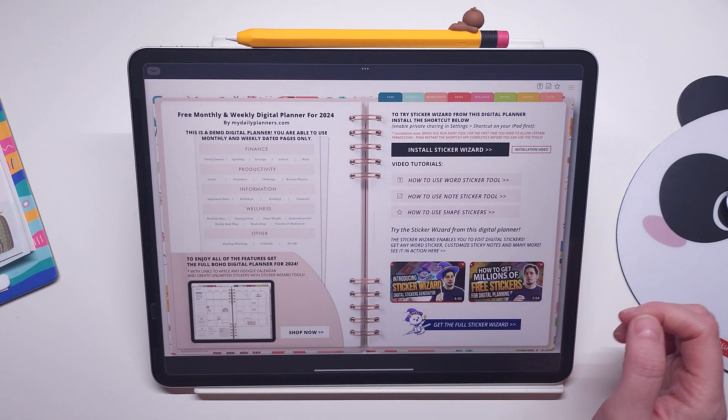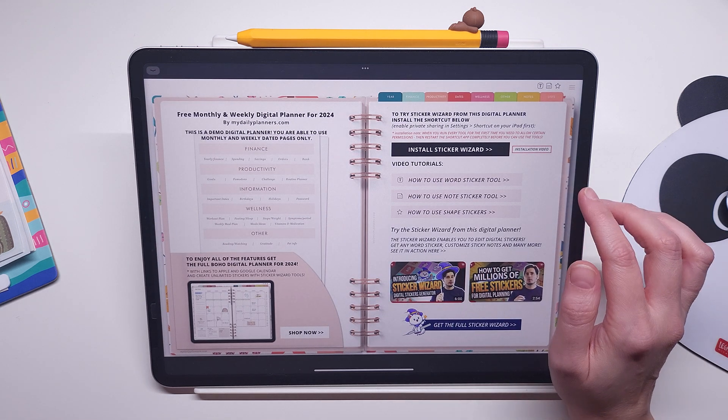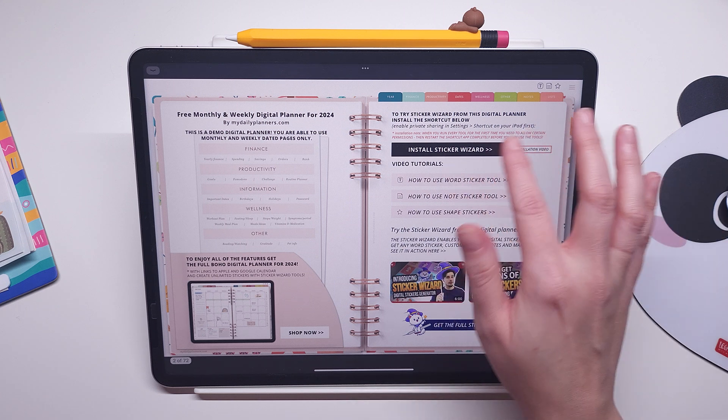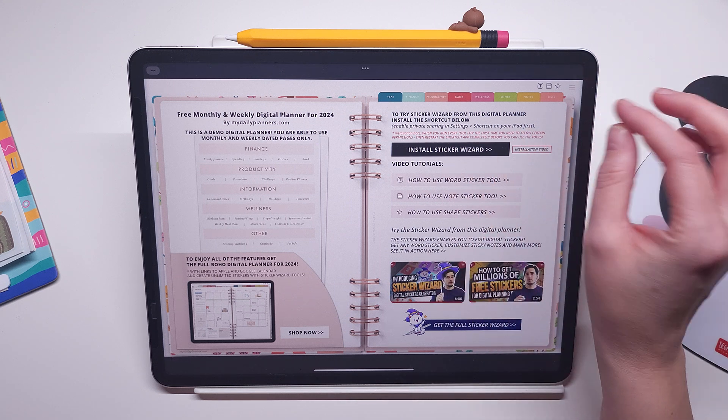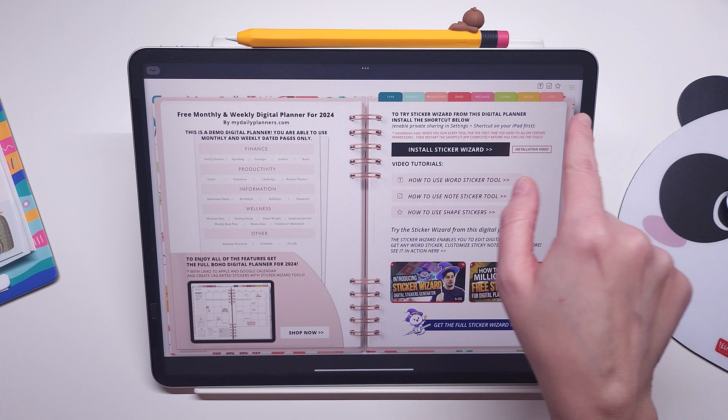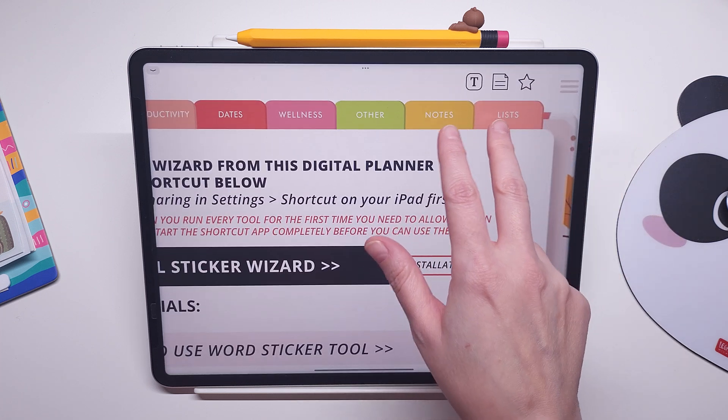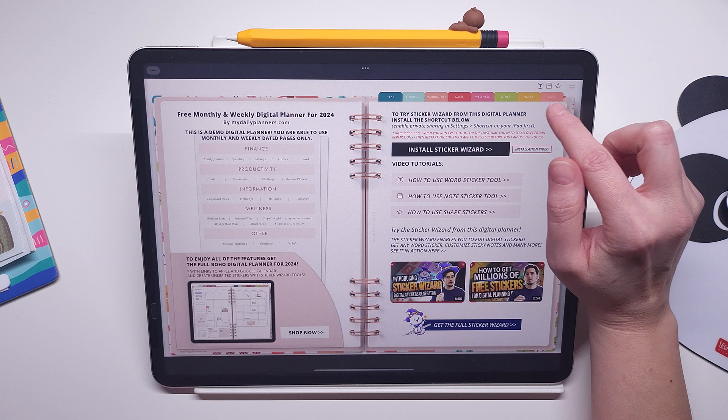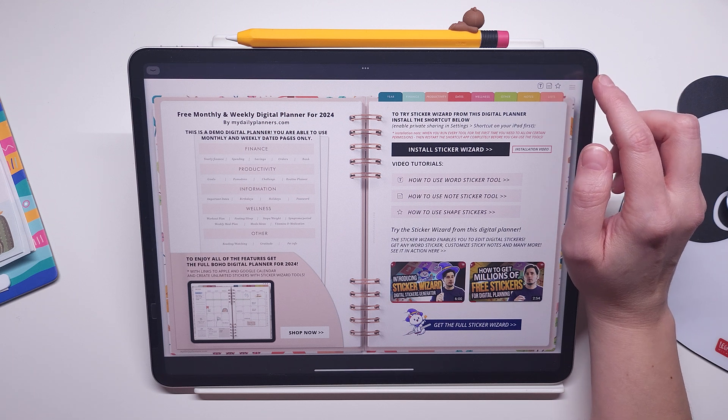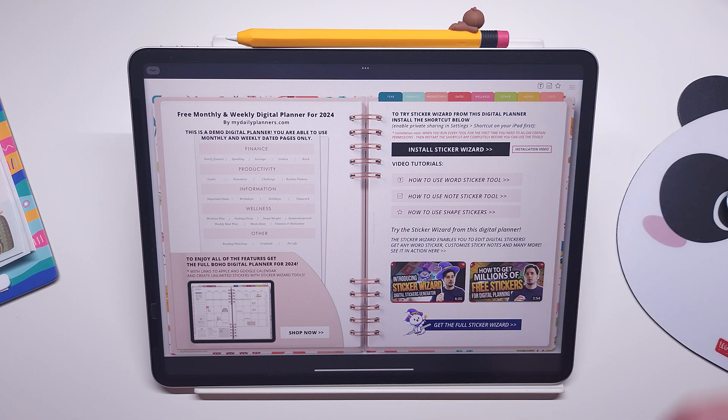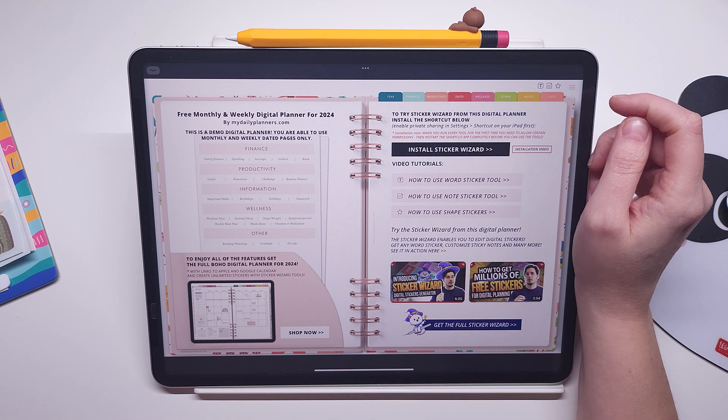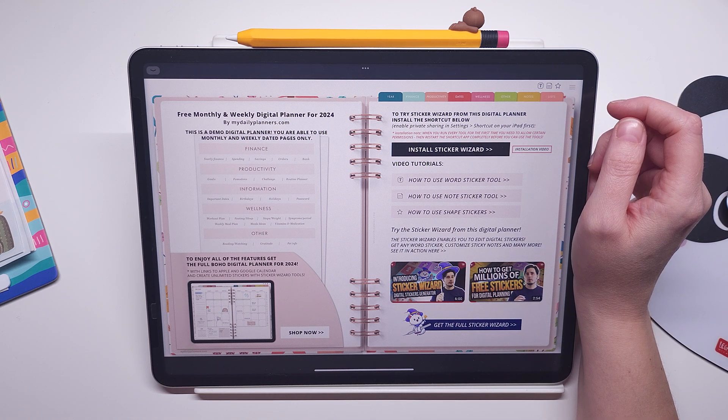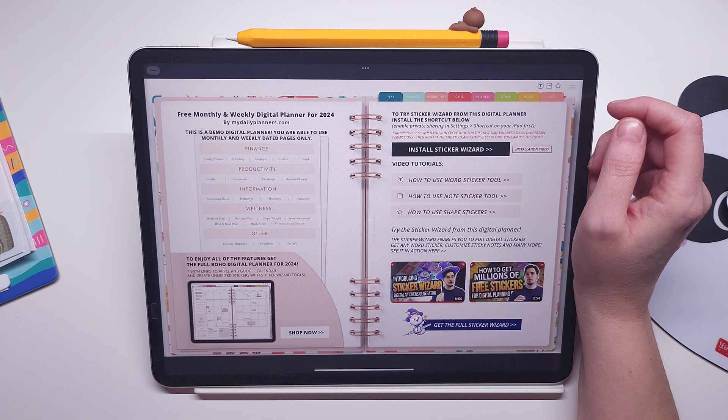Let's go back to GoodNotes. Now once you have installed sticker wizard, here is an important note. These icons for sticker wizard are available on every page of the planner. When you run each of these tools for the first time you will be asked to allow certain permissions, and every time you allow a permission you need to restart the shortcut app.